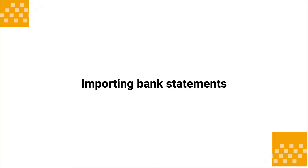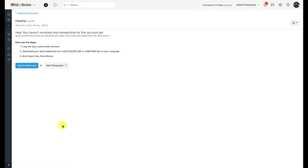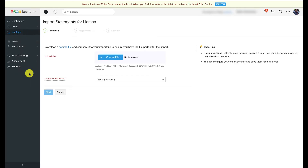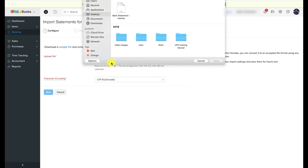To import a bank statement into Zoho Books, get your bank statement ready as a spreadsheet file. Go to the account you created within the Banking module and click the 'Import Statement' button. Download the sample file, open your bank statement, and categorize the data the same way as shown in the sample file — make sure column headers match and are in the same order. Zoho Books supports CSV, TSV, OFX, QIF, and CAMT.053 file formats, and the maximum file size should be 1 MB.